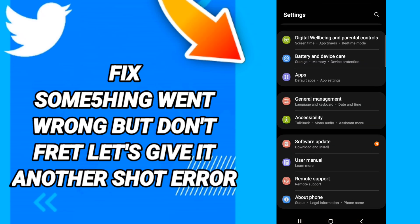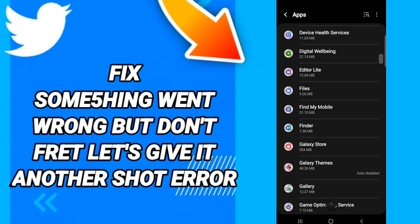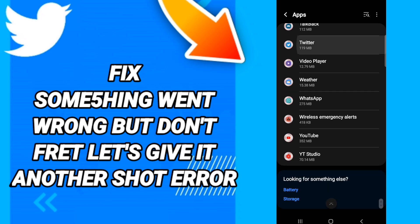In this page, go to Apps, then Default Apps, then App Settings. When you see the list, scroll down to find the Twitter application and enter it.